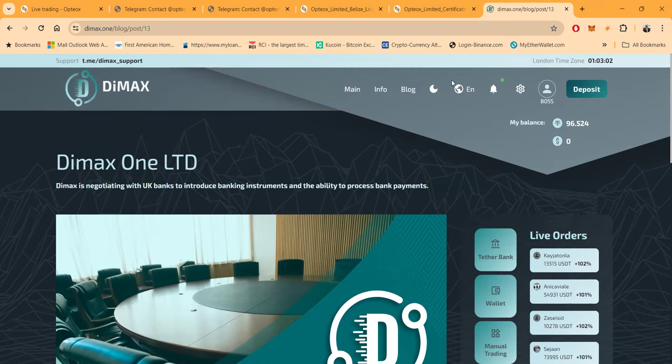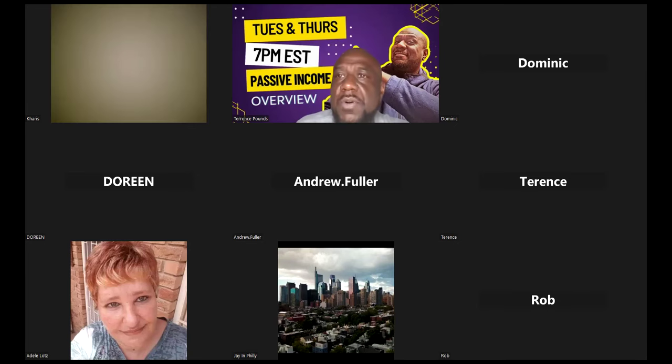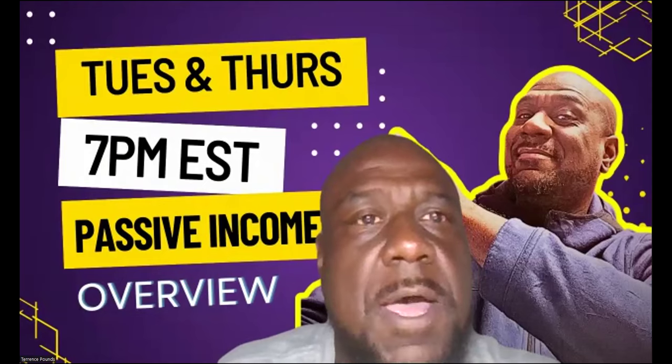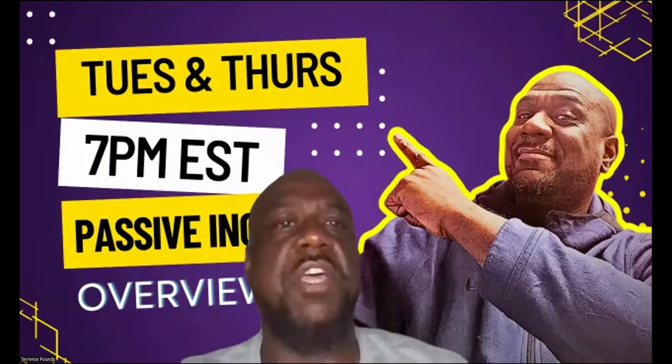But folks, this is Dimax, brand new. If it's something you want to get involved with, my link will be in the description of the YouTube video. But let's go ahead and open up for questions on this project. It's new and you might have some questions. Let's do that. Raise your hand or drop them in the chat.